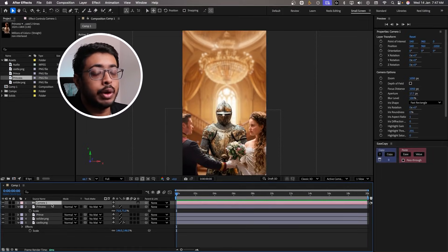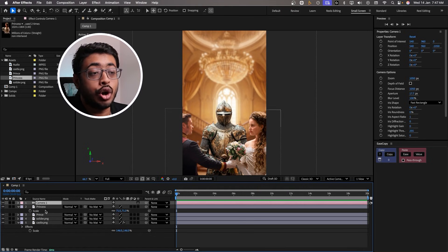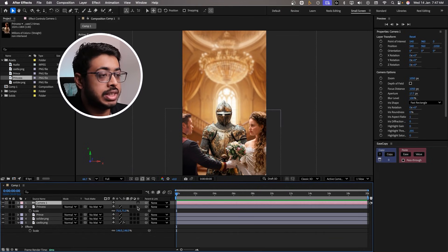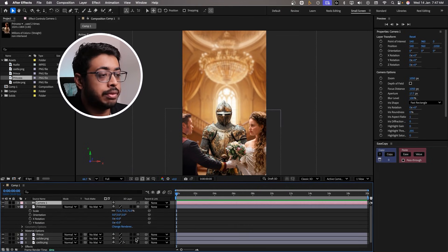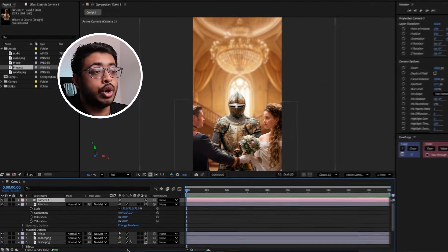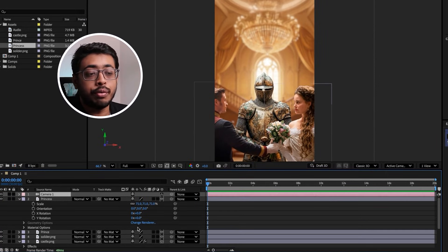Once the camera is created, we have to ensure that all the other layers are made 3D as well. So let's turn them 3D from over here. In case you don't see these options, you can toggle them on and off from the first button in the corner.